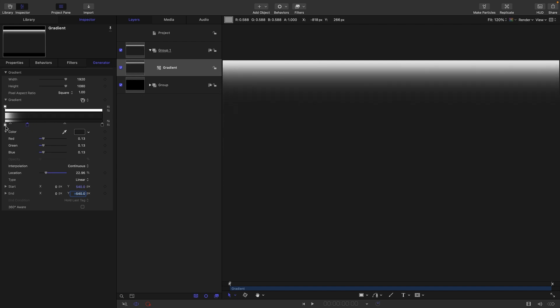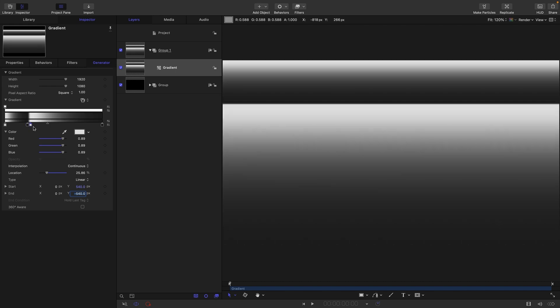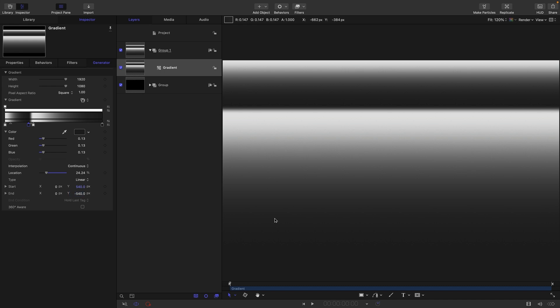And then grab this one here, and move it just after it like that. Again, holding down the Alt or Option key, so we're making a copy.